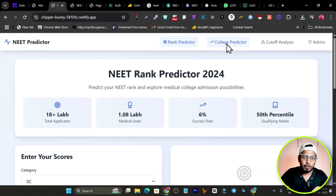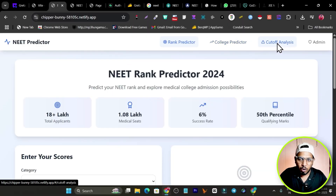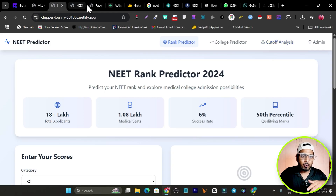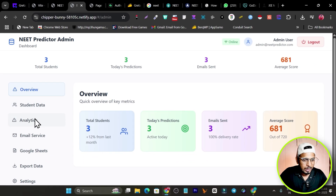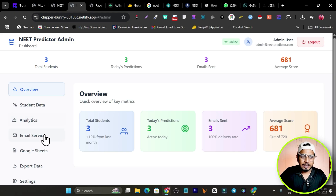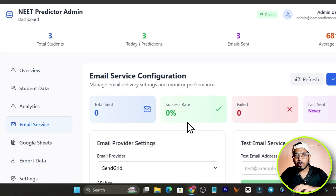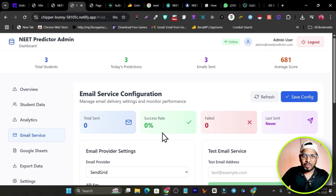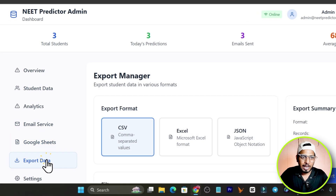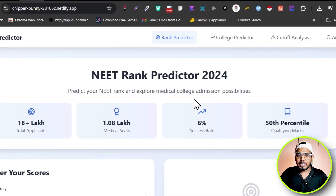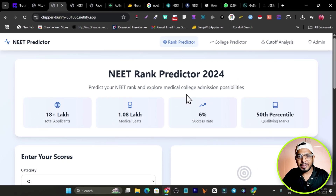The app can predict ranks, give college predictions, show cutoffs, and there's also a backend for the admin to view student data — like how many students used the prediction tool. There's email service integration to send prediction reports, and Google Sheets integration so you can also export the data.